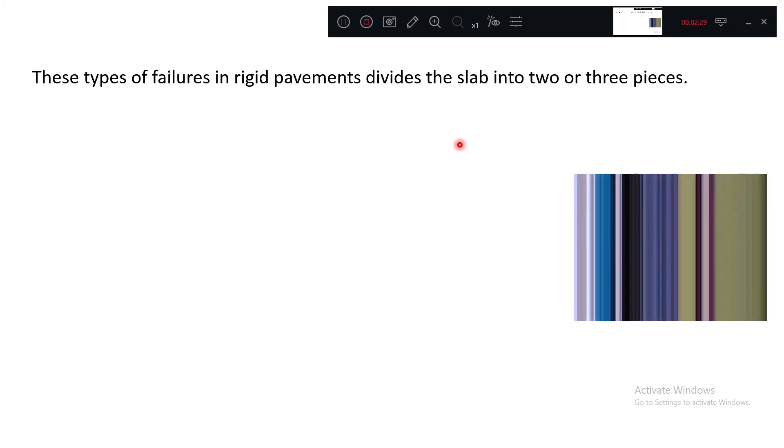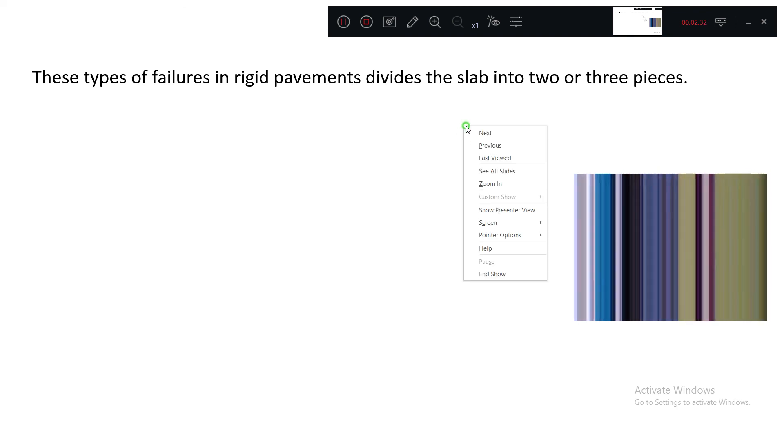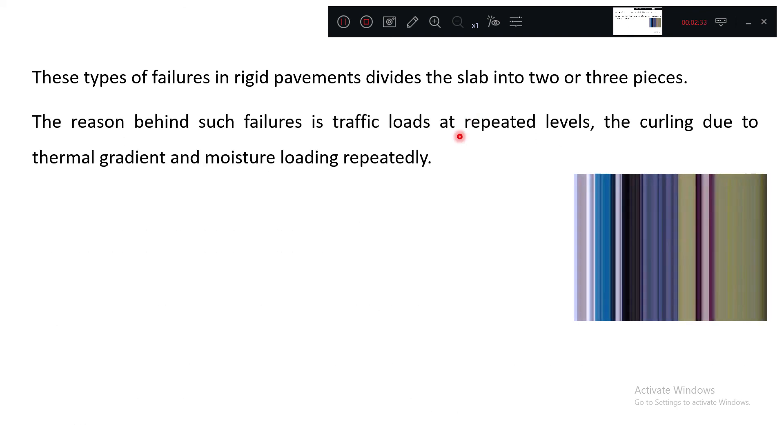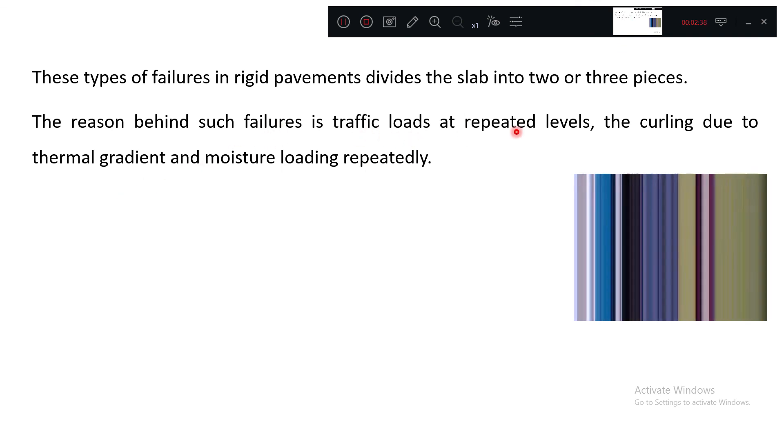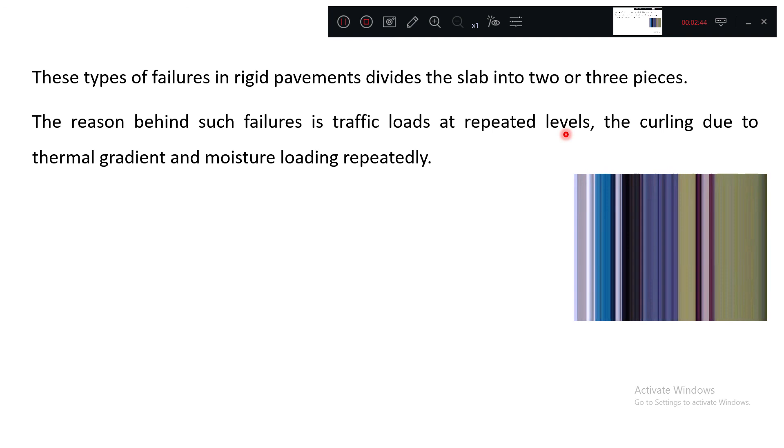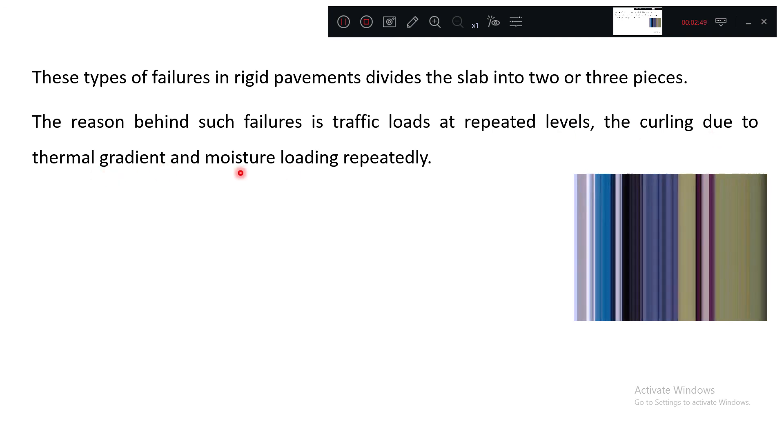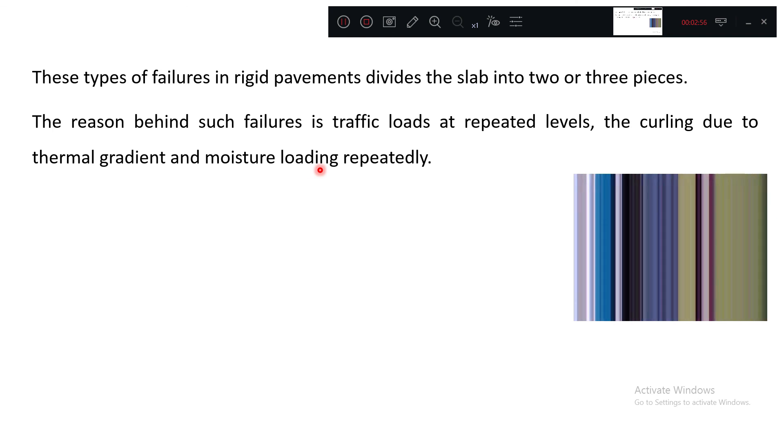The reason behind this is the traffic loads at repeated levels, the continuous movement of traffic which will cause the linear cracking. The curling due to temperature and moisture loading, meaning continuous alternate wetting and drying, alternate wetting and alternate drying cycles may lead to the failure.